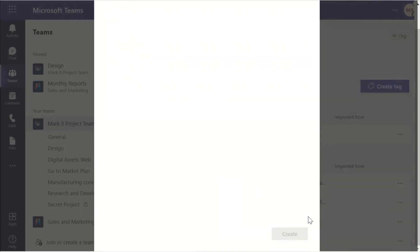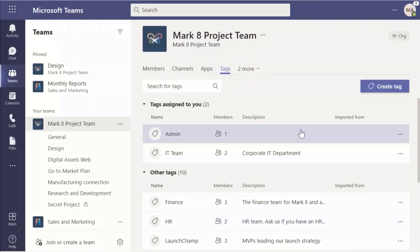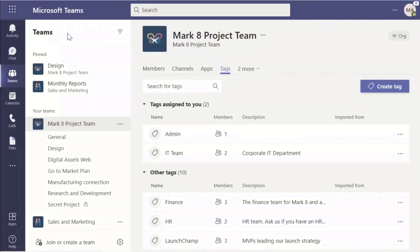The other way to think about it: it's kind of like a shortcut to at-mentioning a bunch of individuals, but a shortcut for people who may often struggle to remember all of the members of a project team.